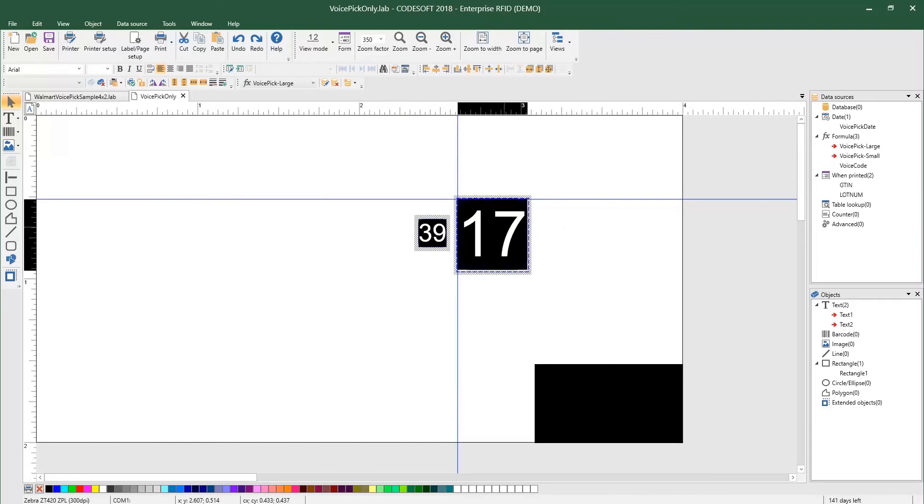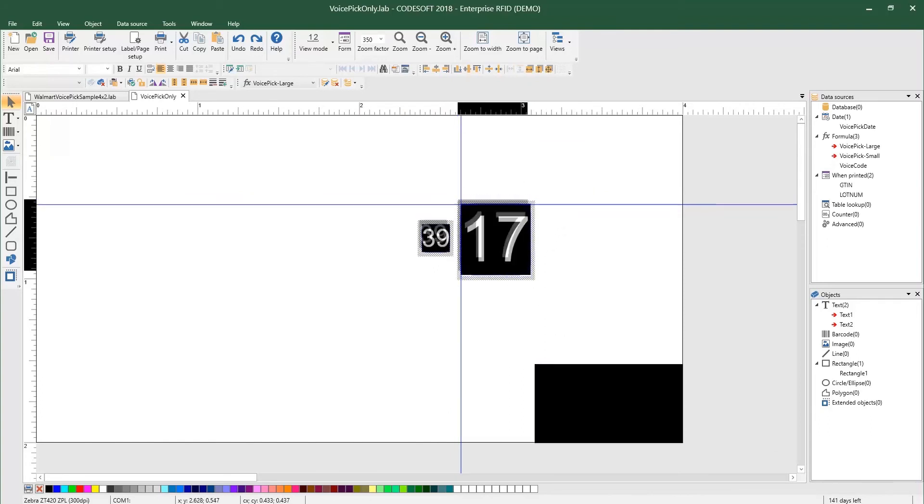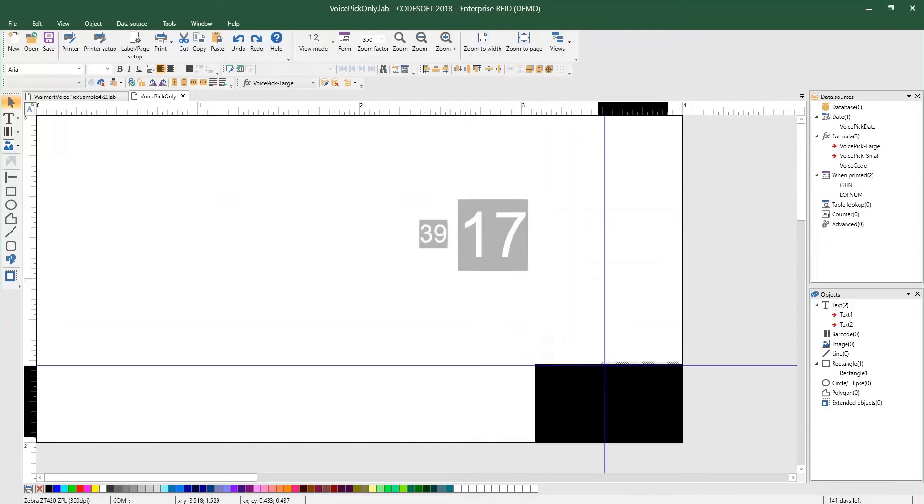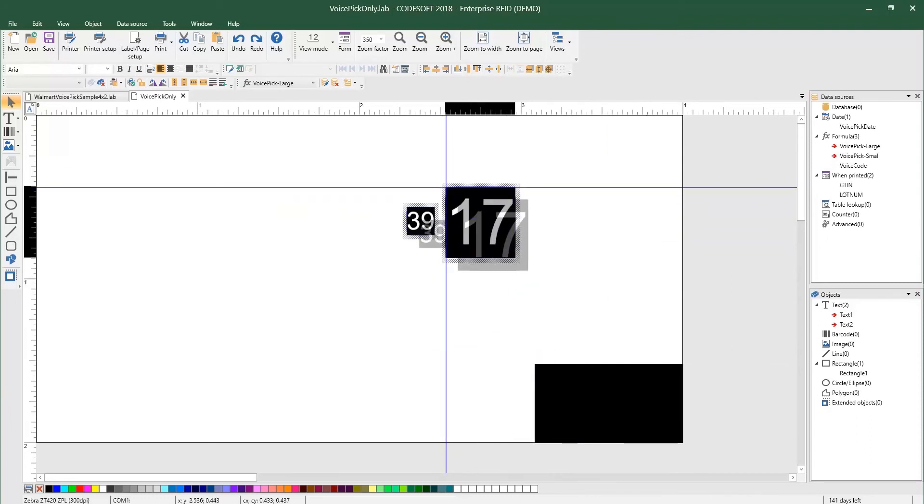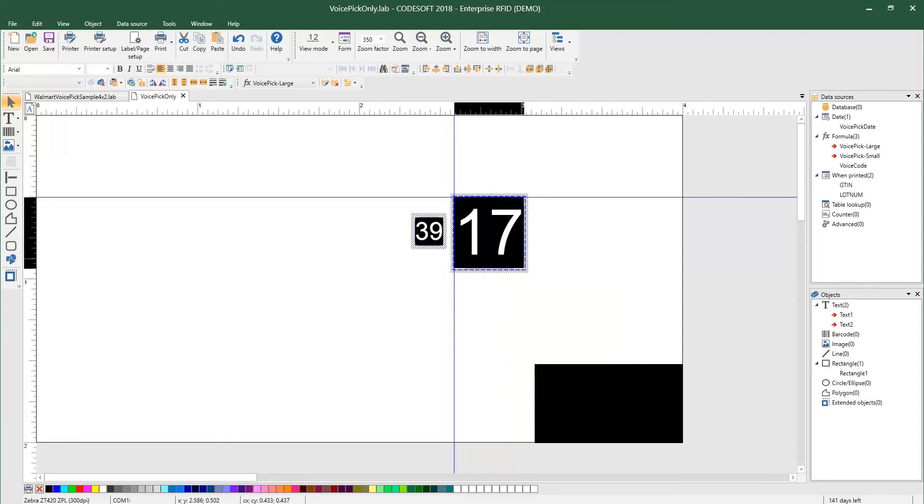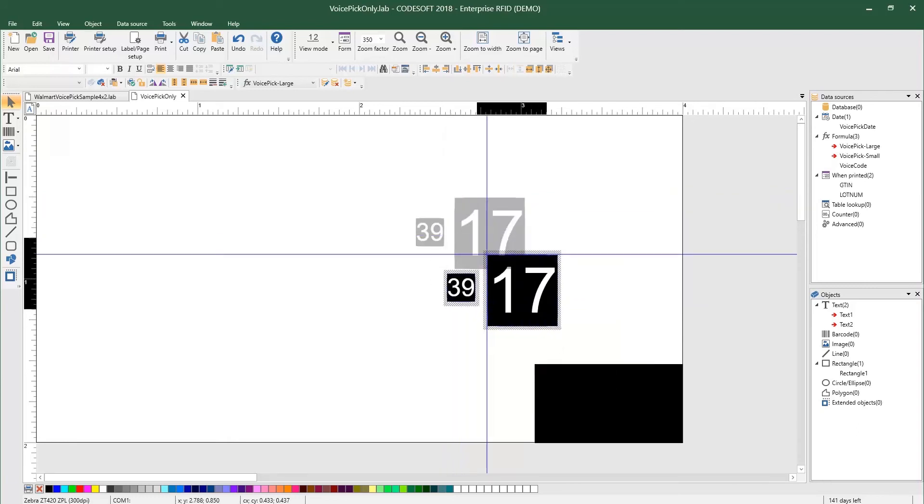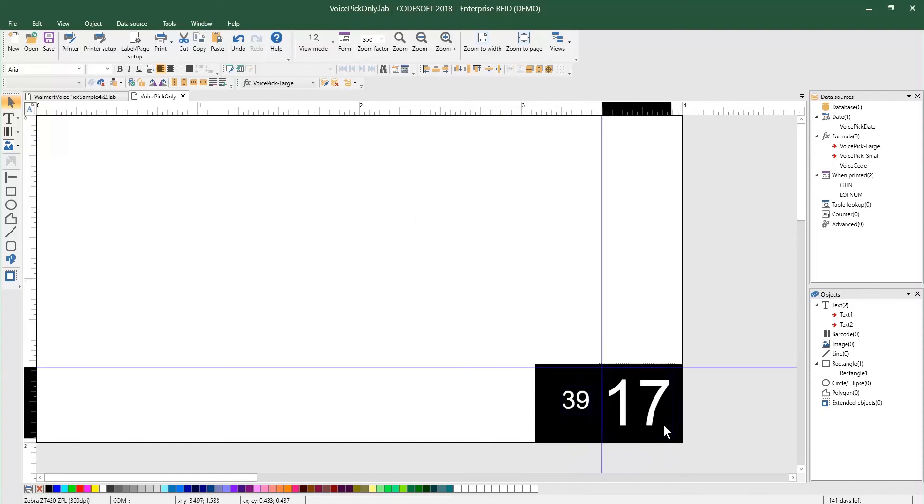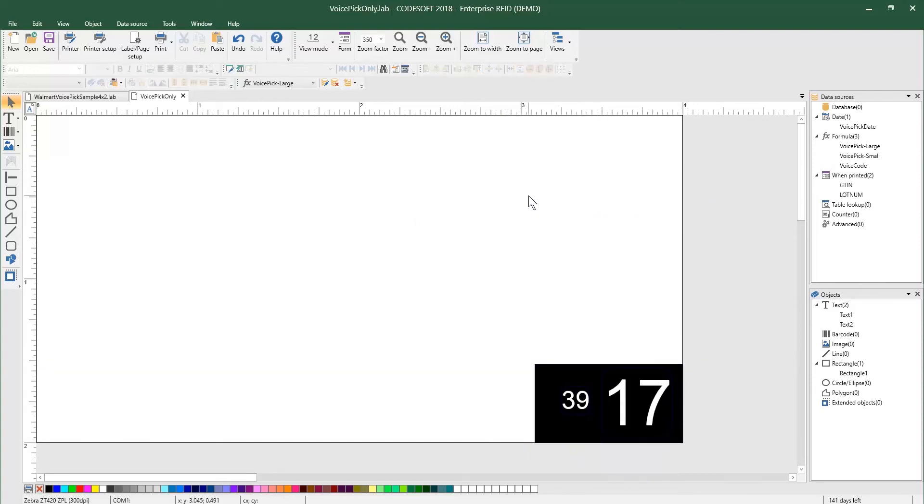So before I do bring this on to this rectangle, let me just show you it doesn't show up. And the reason it doesn't show up is because it's actually set to the background. So before I drag it there, I'm going to bring to front. And now, as you can see, when I bring it into the black box area, it's now visible. And that's how you create a voice pick code in our CodeSoft 2018 label design product.